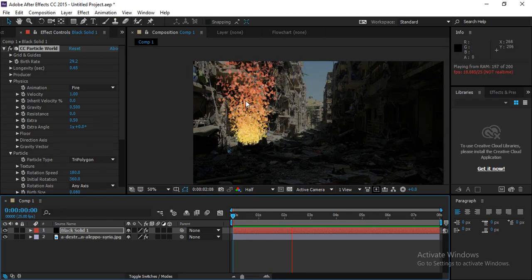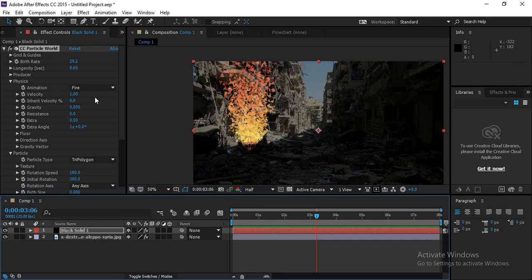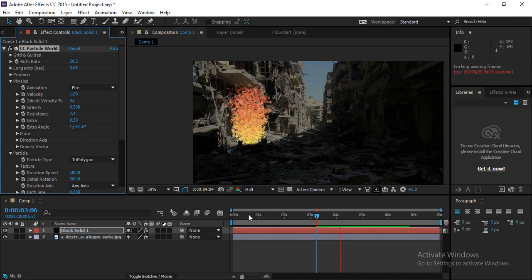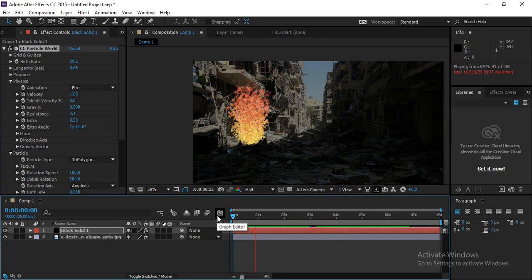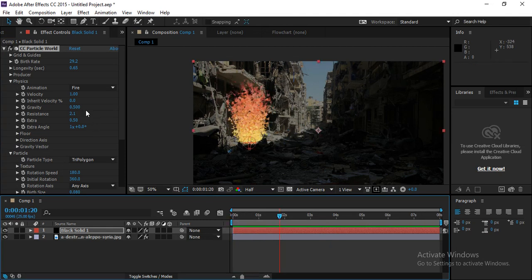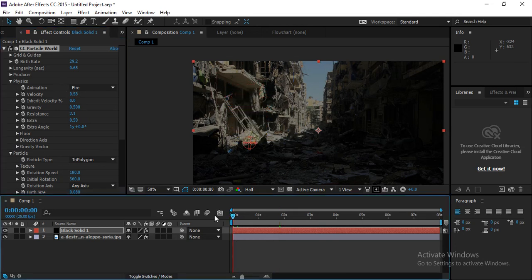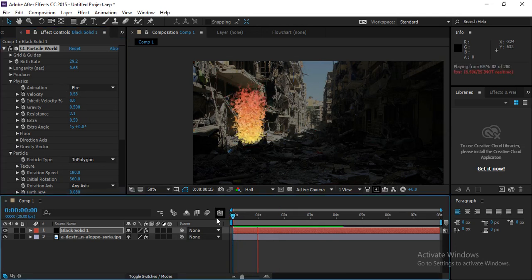To control the particle speed without decreasing velocity, increase the Resistance value. Resistance prevents particles from moving too fast in the upward direction, keeping movement within a limited area. You can also decrease velocity slightly, and when you play you get a nice controlled particle movement.